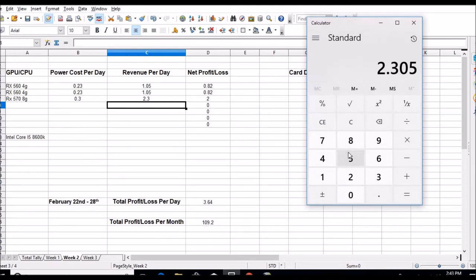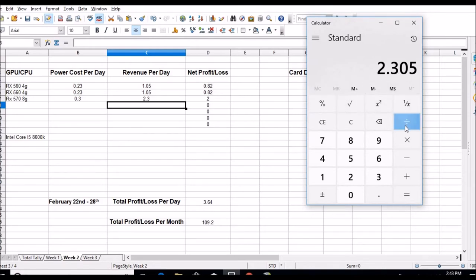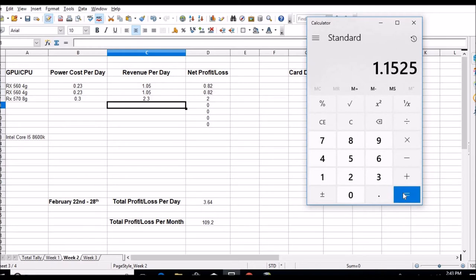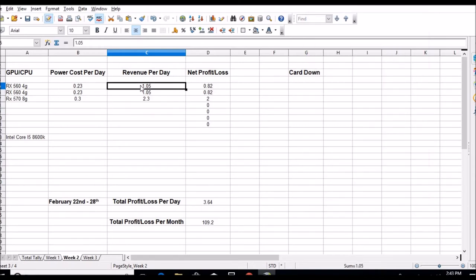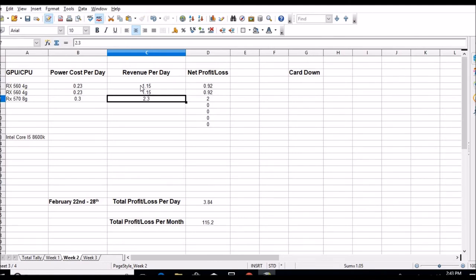That means my two 560s - I'll divide this by two to get the two 560s number. Those are at $1.15 gross. My net on the RX 560 is $0.92 a day, and my 570 is $2 a day right now.